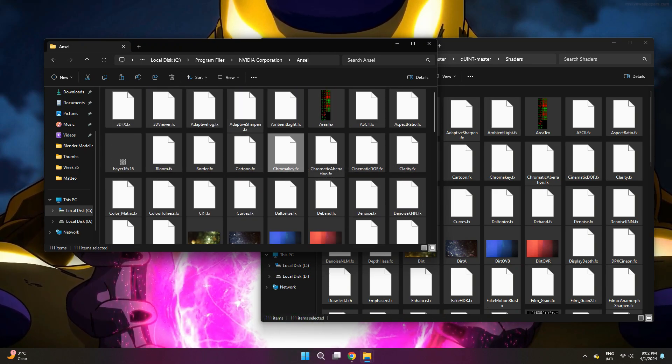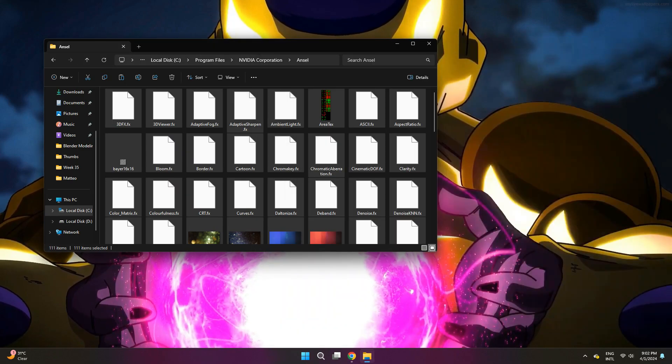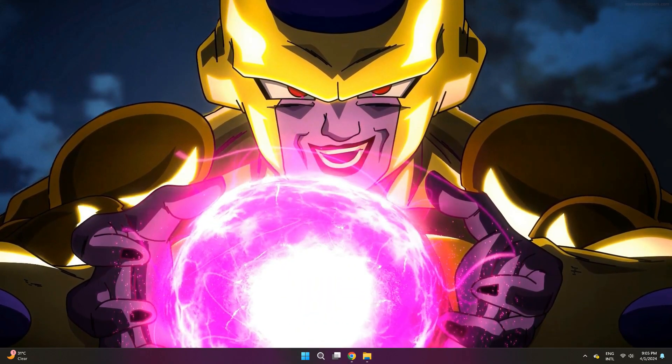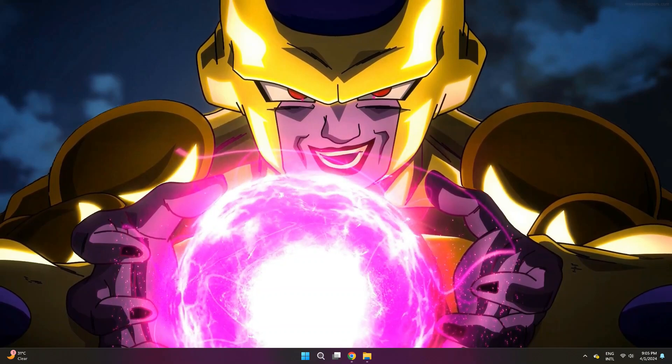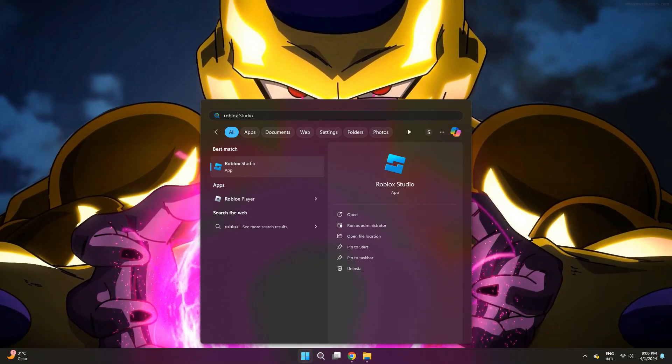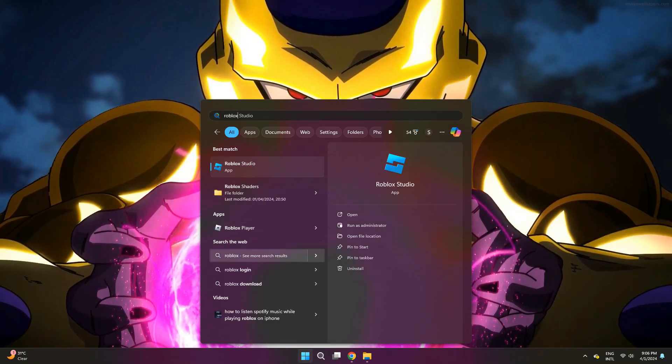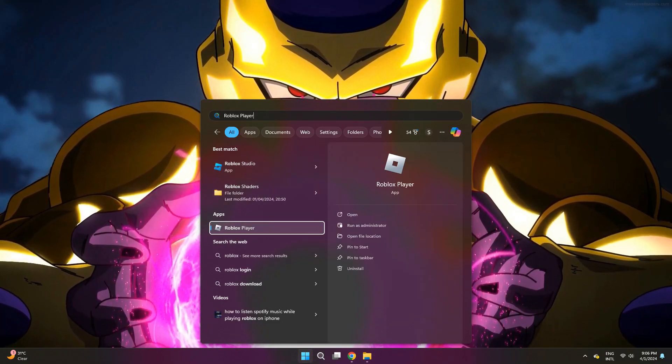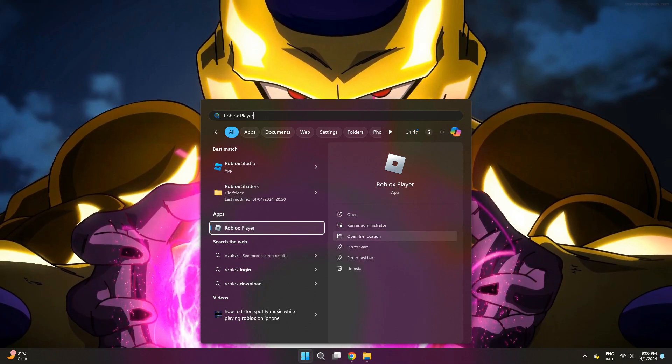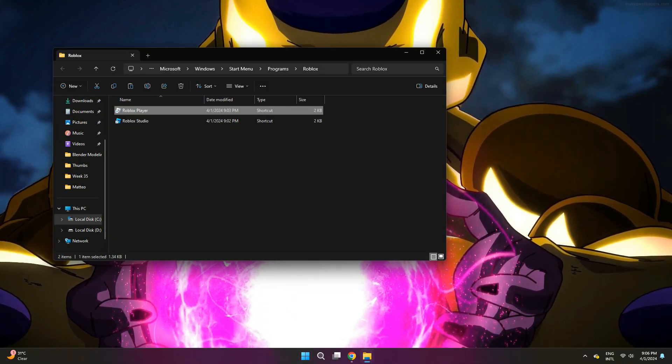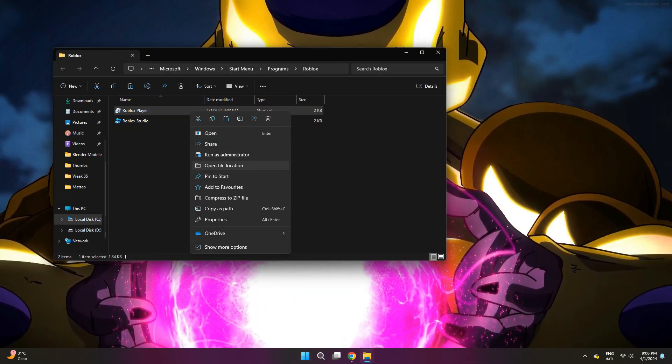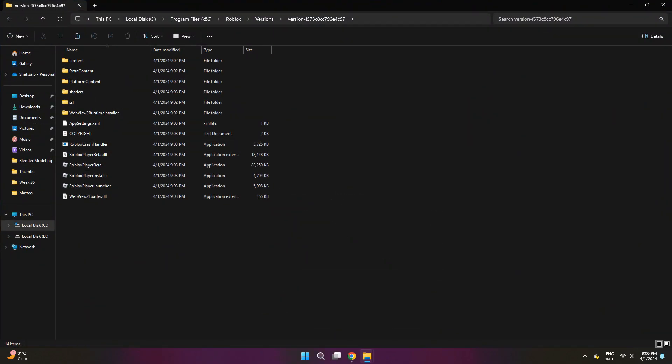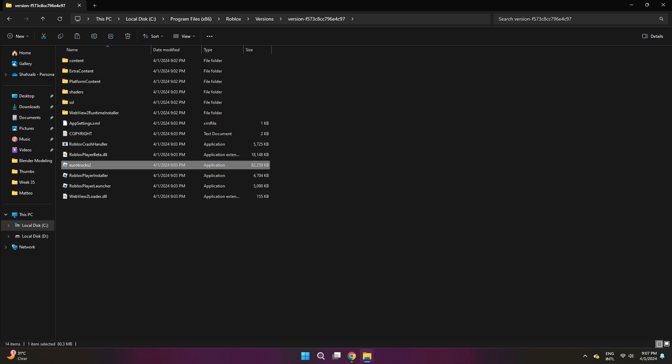Okay, so now you can close out of both of these folders. Now you want to go to the search bar in the bottom of the screen and search for Roblox player. Once you search for Roblox, you're going to want to open file location. It's going to open this page right here. You want to right click on it again, and then select the file location again. Once you're here, I don't know why, but you want to rename Roblox player beta as EuroTrux2. Now you can just click off of it, and you're completely done.